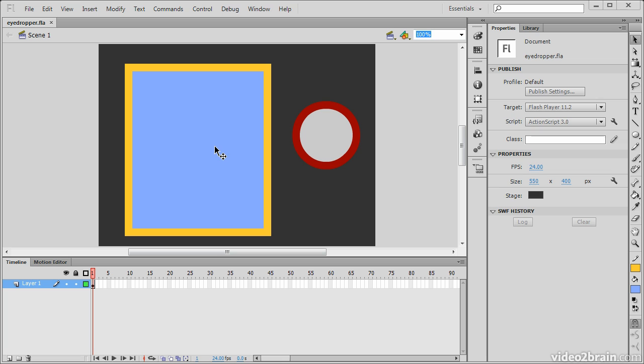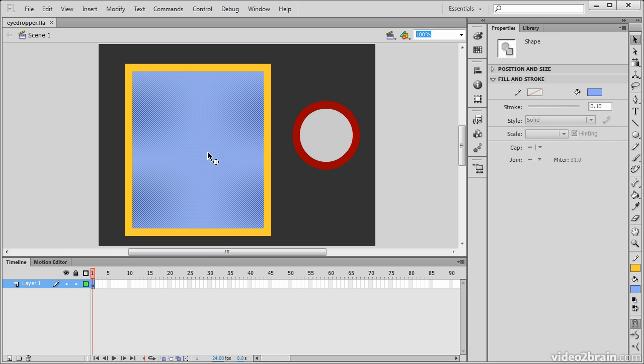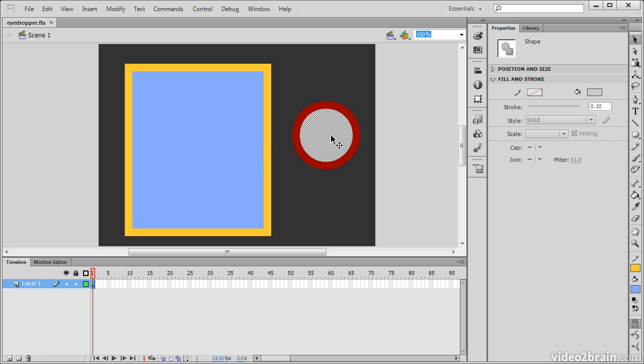These are just basic shapes. As I click on them, you can see that they are indeed shapes from what's showing up in the properties inspector.